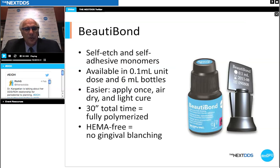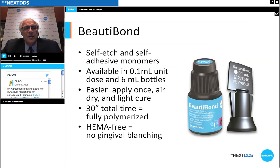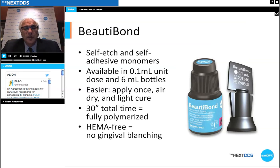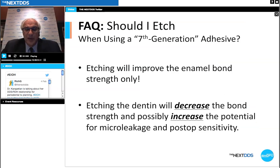Application is very simple: apply once, air dry, then photo cure. Total time start to finish is 30 seconds and you're fully polymerized. There's no gingival blanching and it's HEMA-free. For air drying with seventh generation, use a stream of air for 3–10 seconds, starting outside the preparation and gently bringing the air stream in until you see dissipation of all fluid movement. Then photo cure and you're done. Pictorial instructions are very clear.